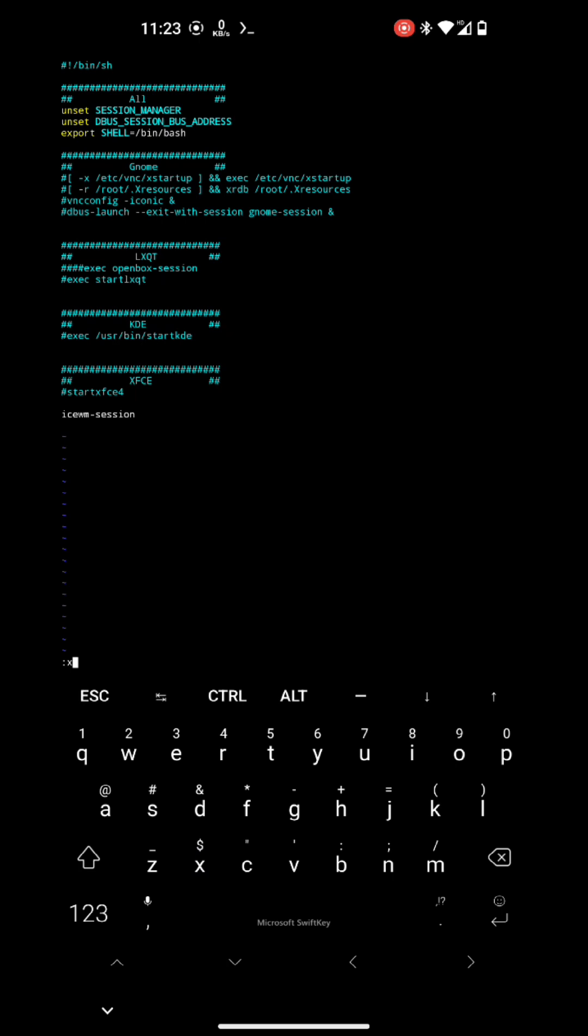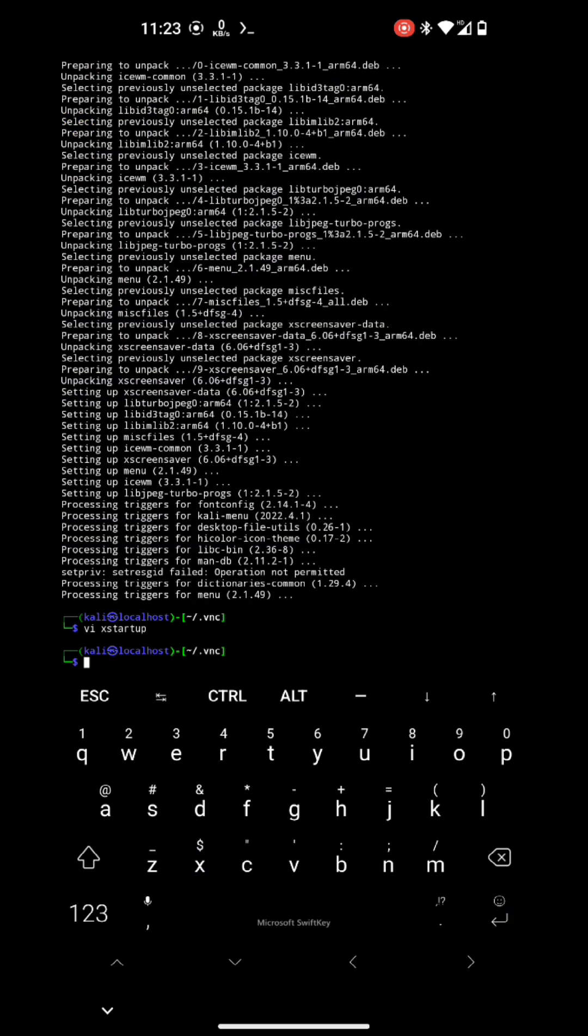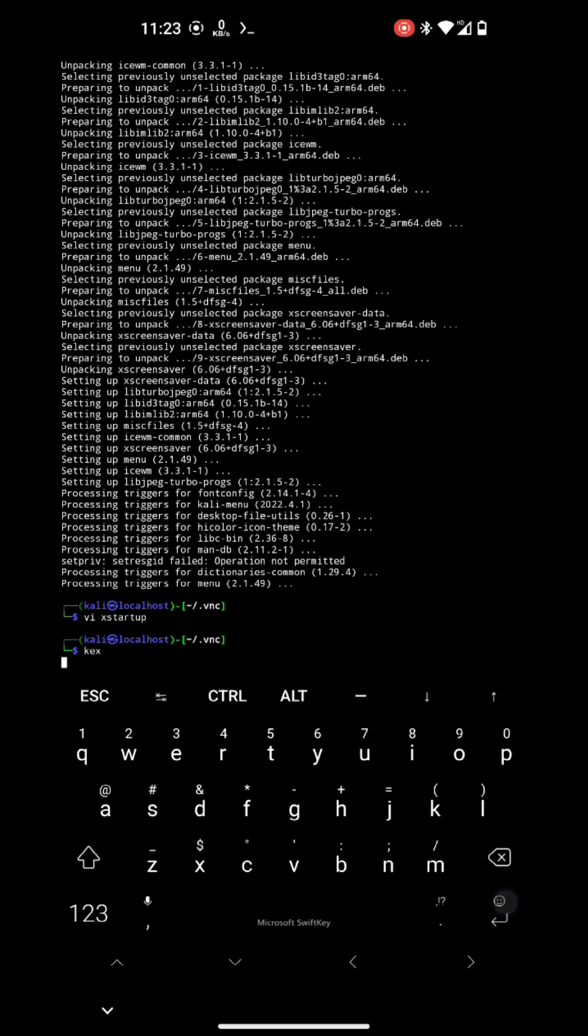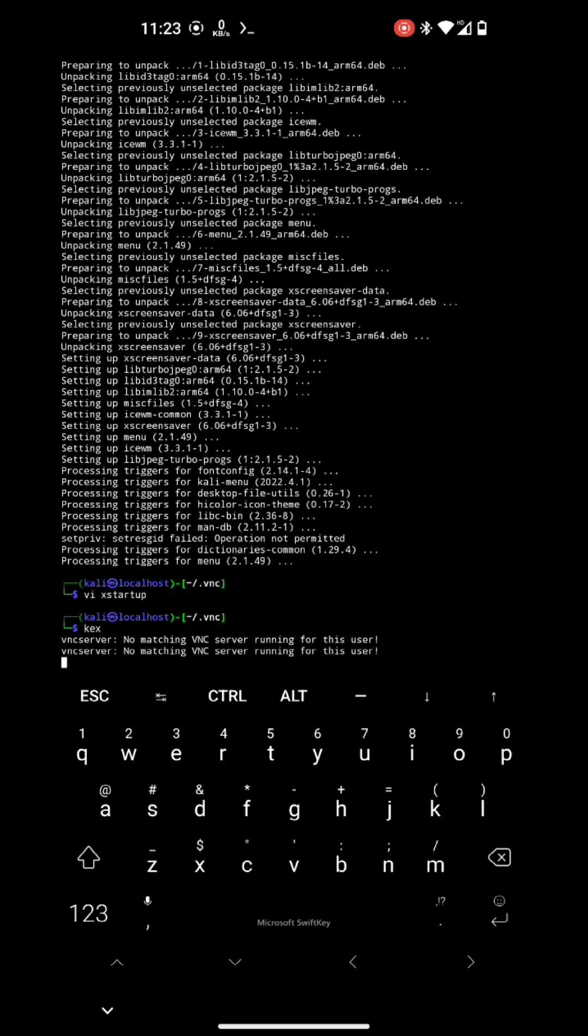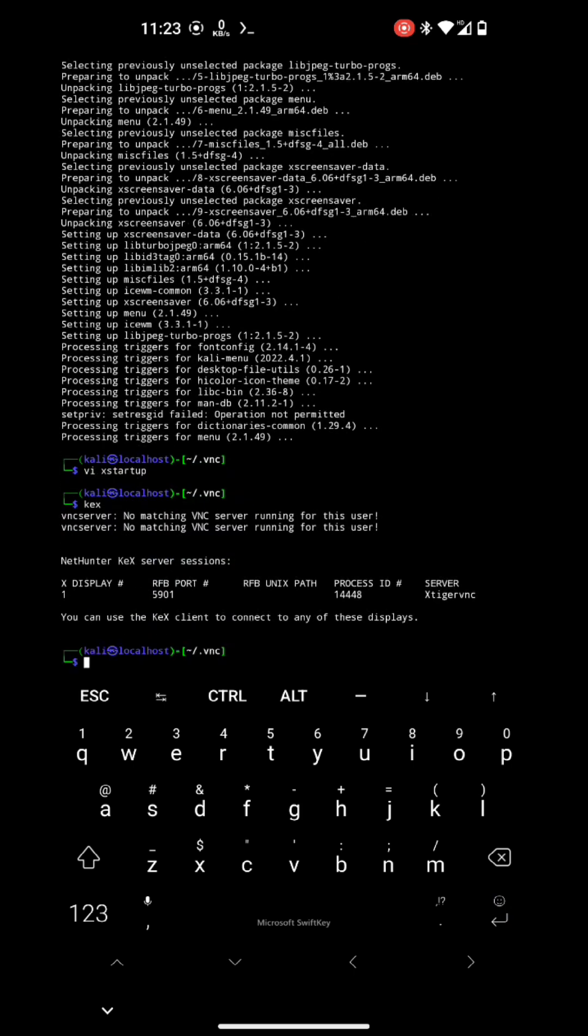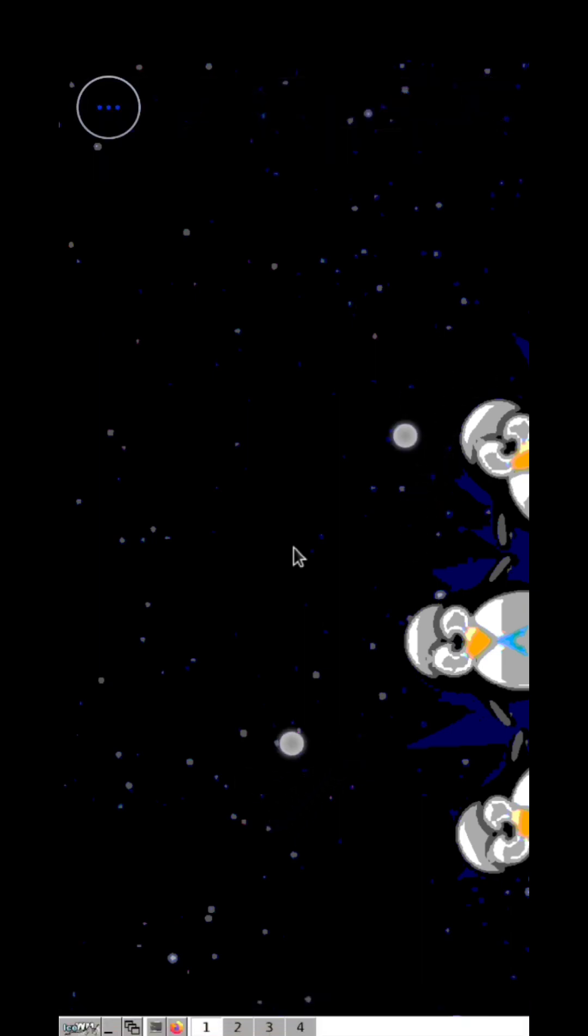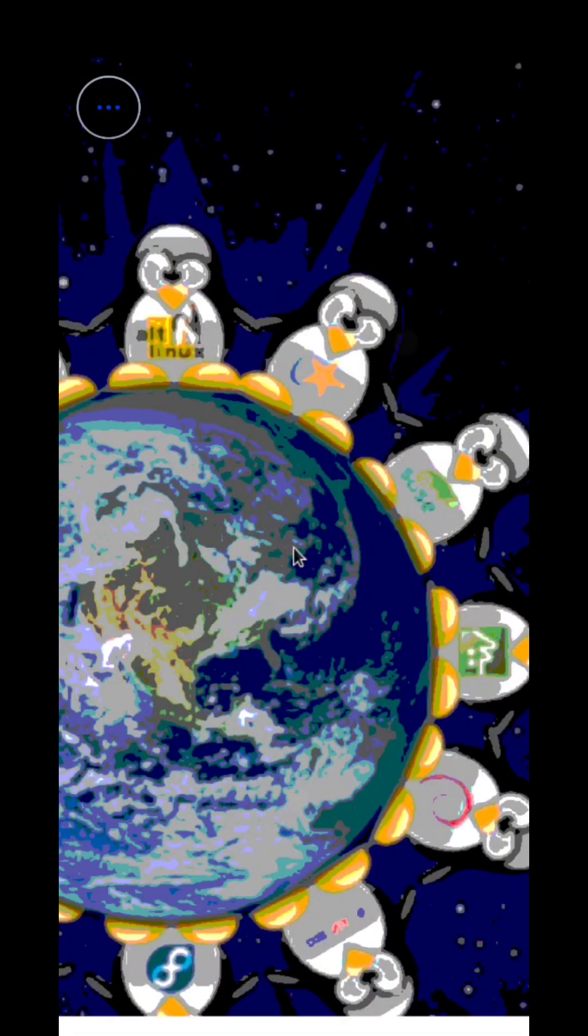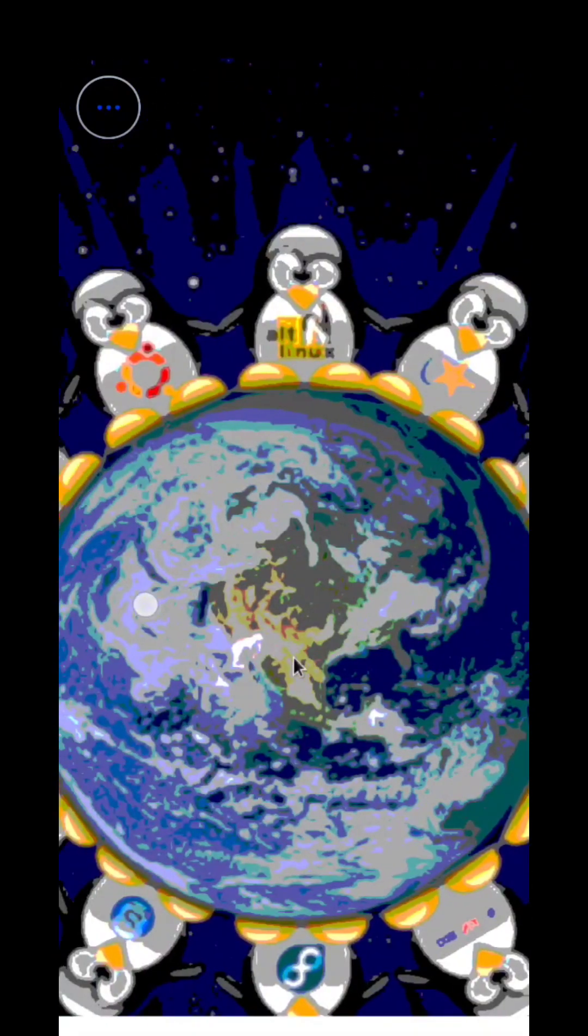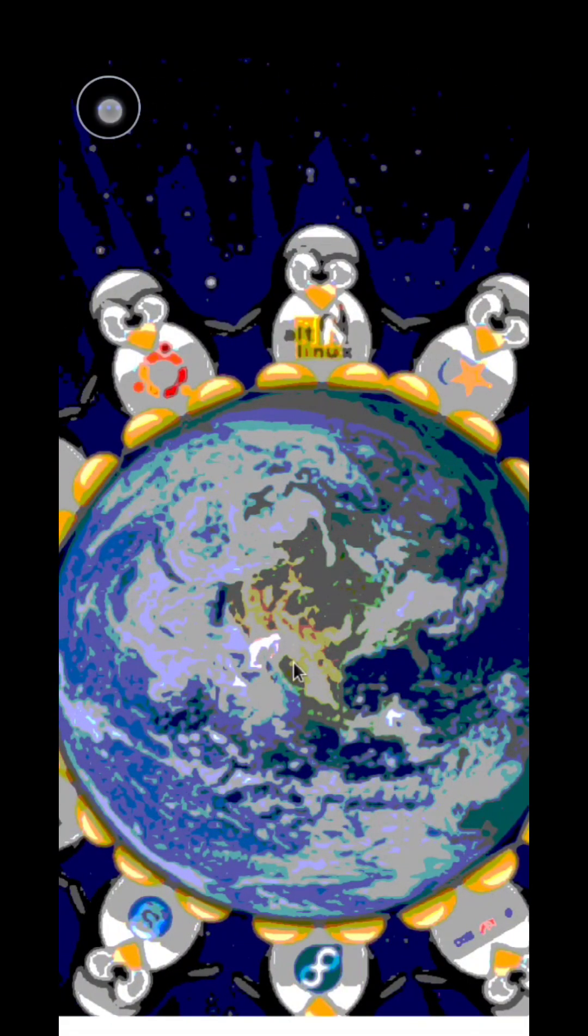So we will put icewm-session in our xstartup file and save it. And let's restart our VNC server. So just run kex. If the VNC server was running before, it will kill it and restart it again. And let's check this out in VNC app.